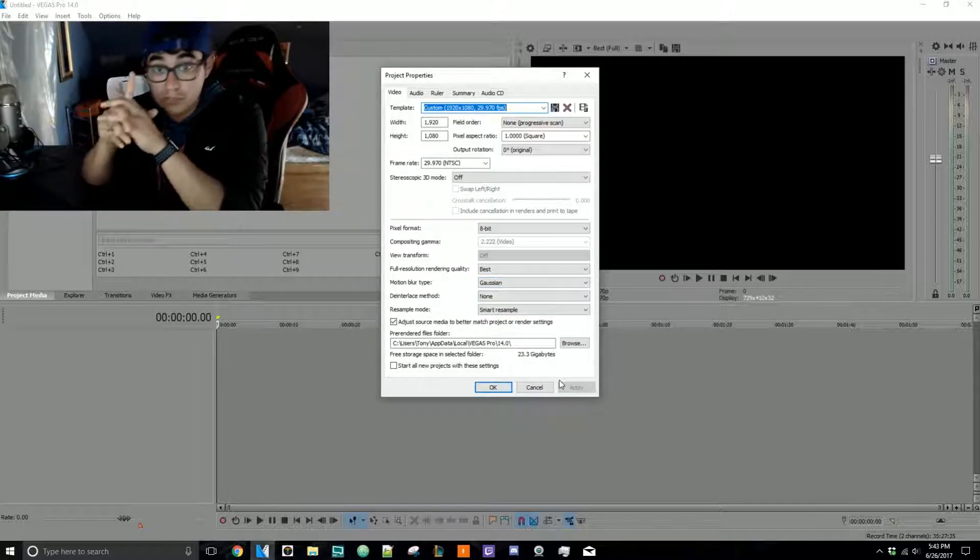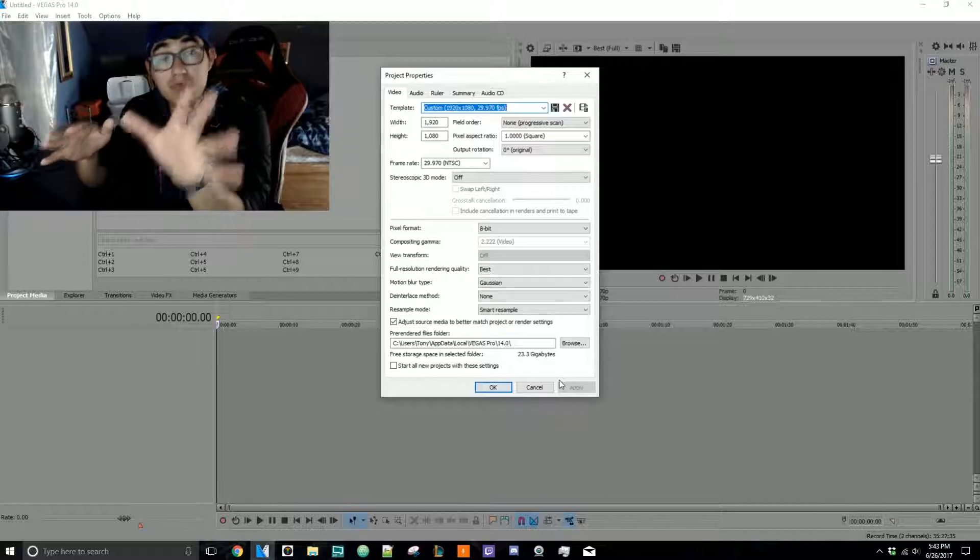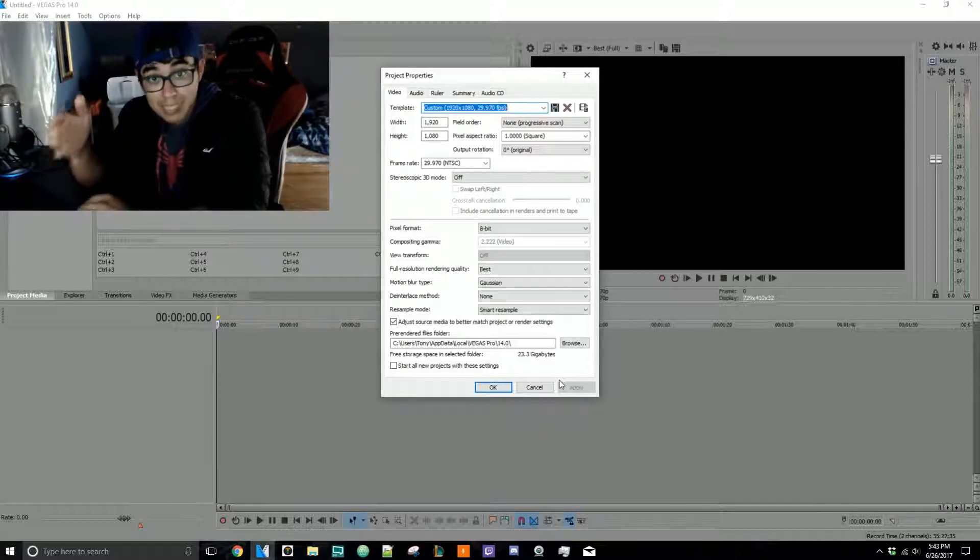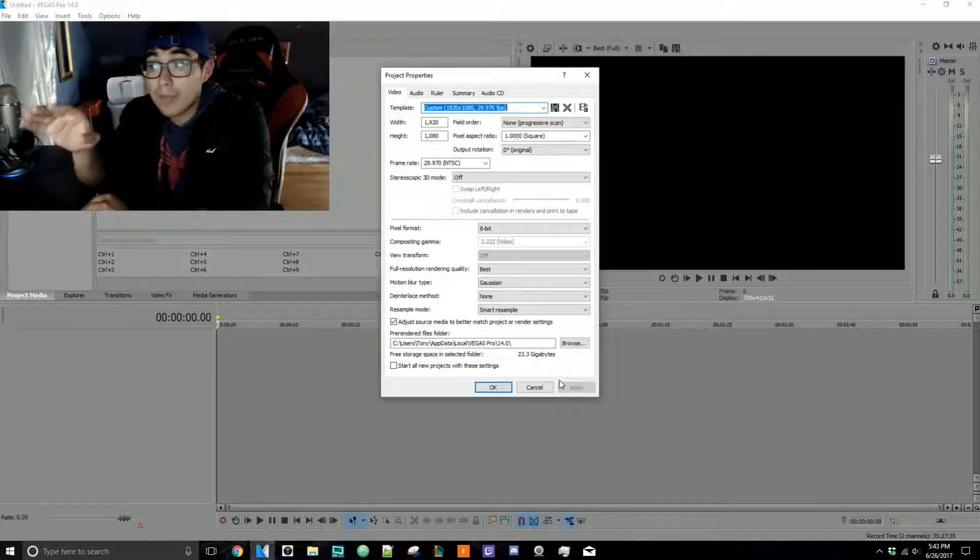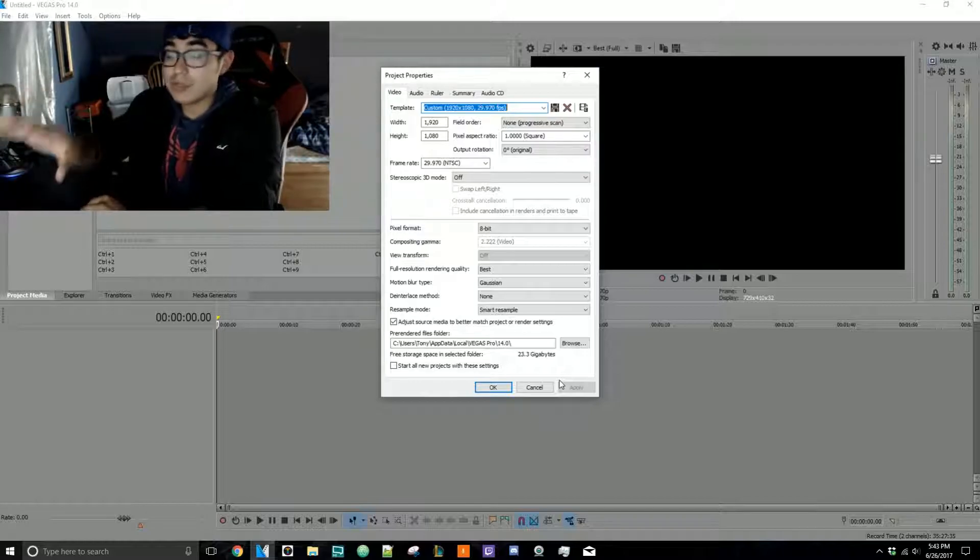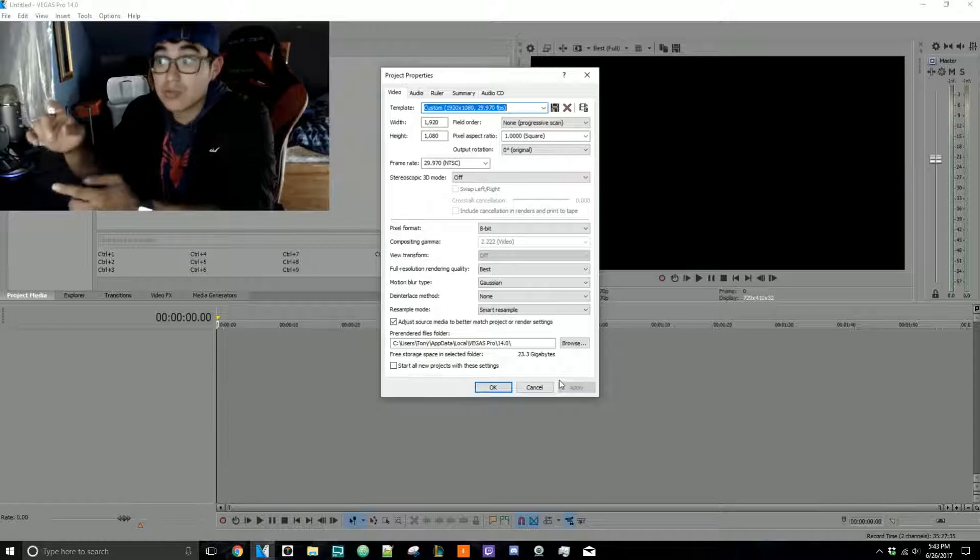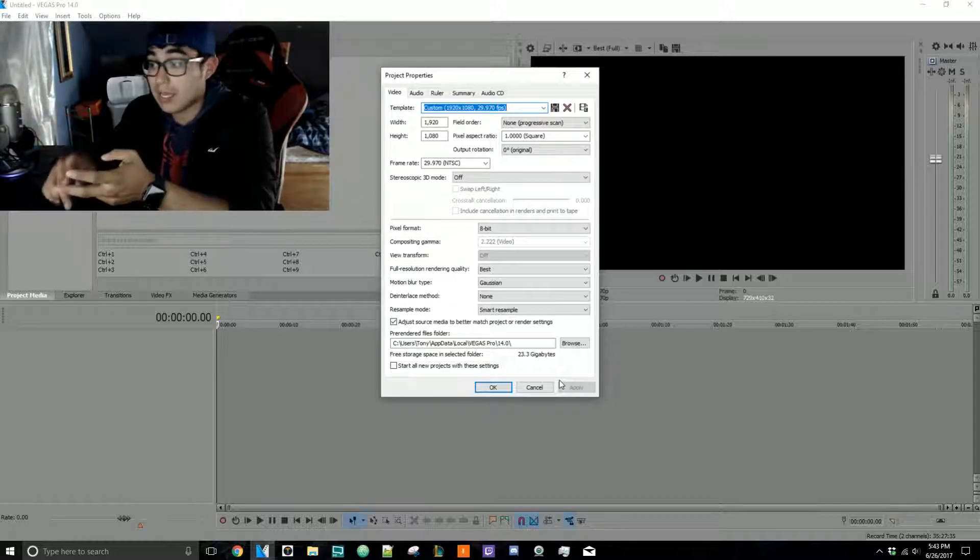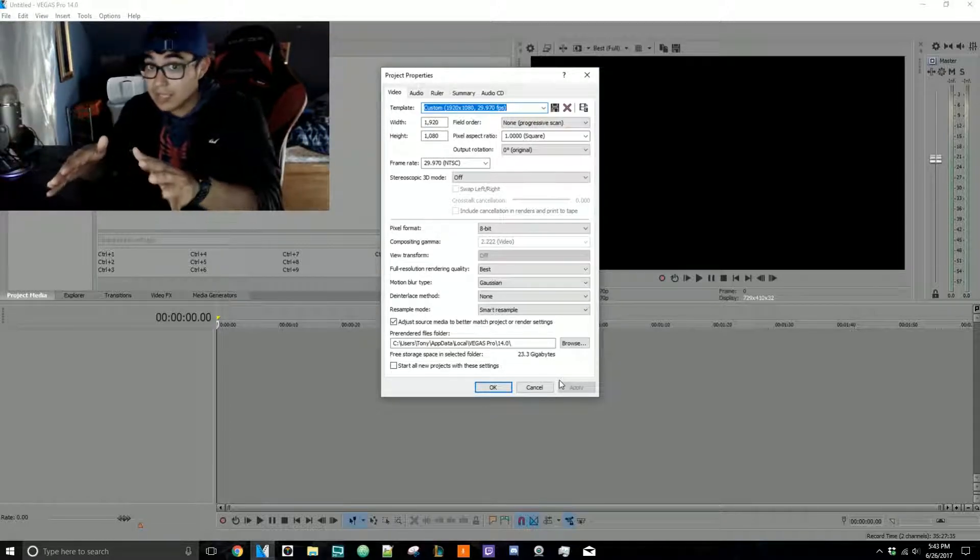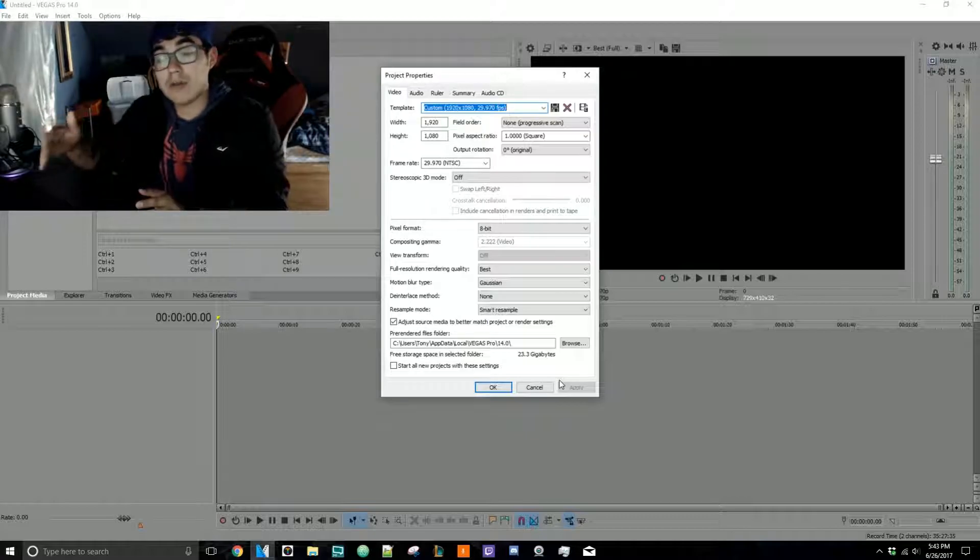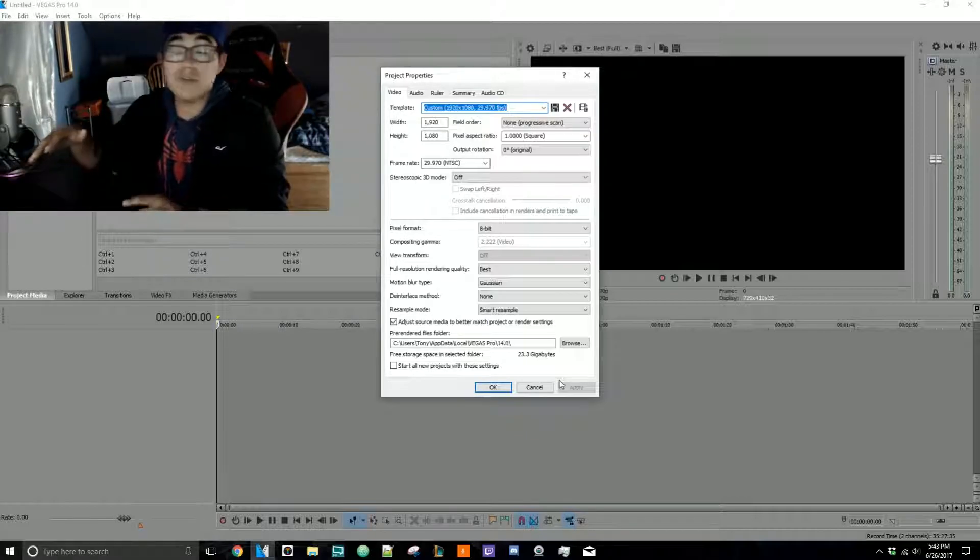Sony Vegas will automatically put the settings to the same exact settings that that footage has, including the frame rate, including the width and height, everything. That way you know that you already have it automatically set for you and all you have to do now is worry about editing the video.